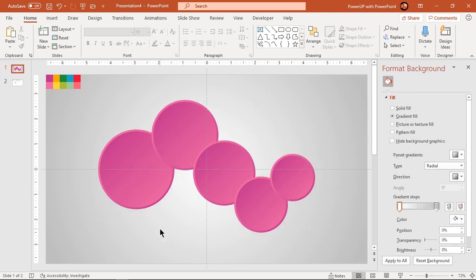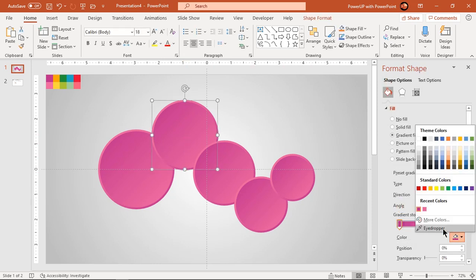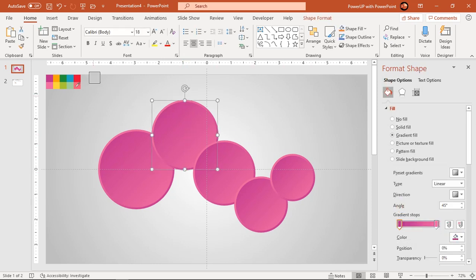Let's quickly change the gradient colors of other four circle shapes and make sure to change outline gradient colors as well.